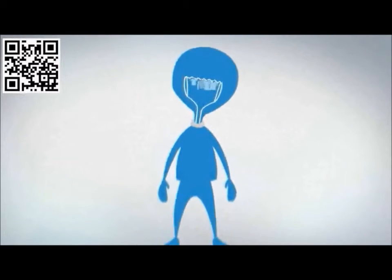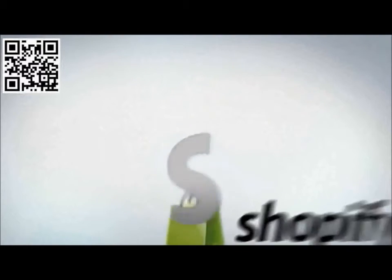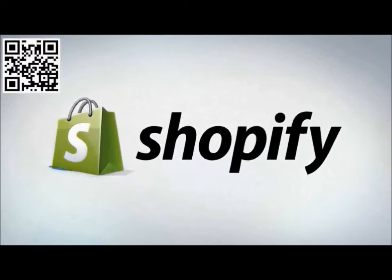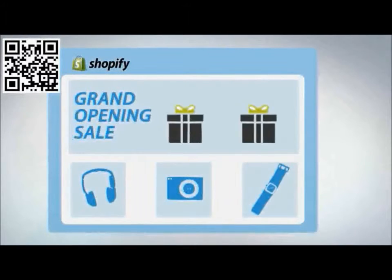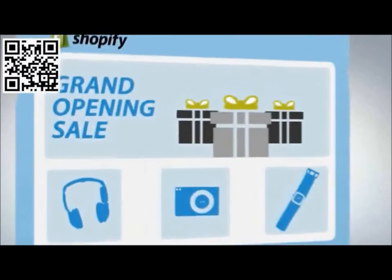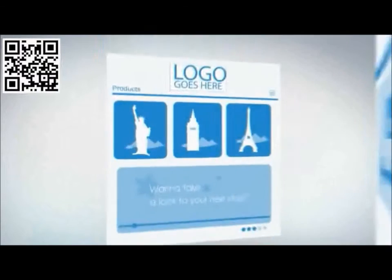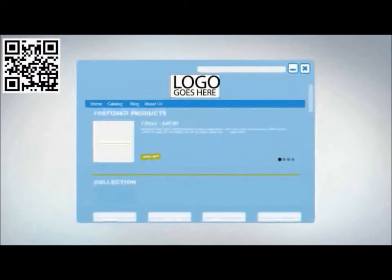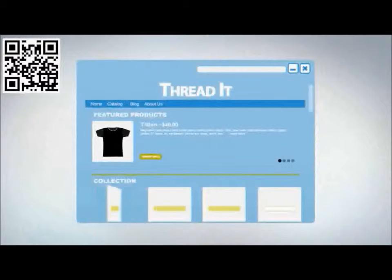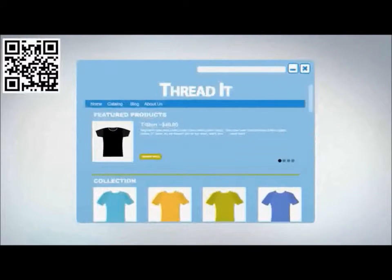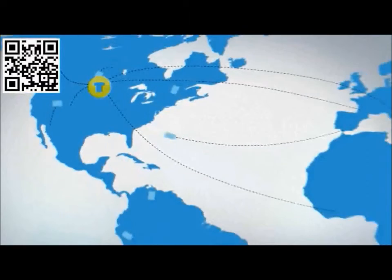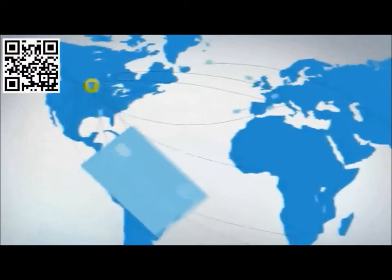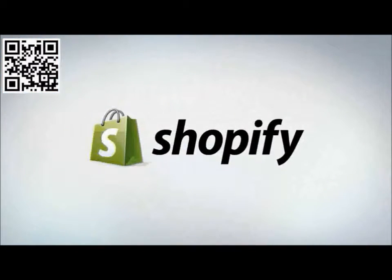Are you thinking of setting up an online store? Then you need Shopify. Shopify is a complete e-commerce solution that provides you with everything you need to sell online. Start with selecting a design for your store. Choose from hundreds of professionally designed templates that are fully customizable. Add your products and upload your photos. That's it. Within minutes you can launch your store and start accepting orders from around the world. Sign up for your free trial today at Shopify.com.